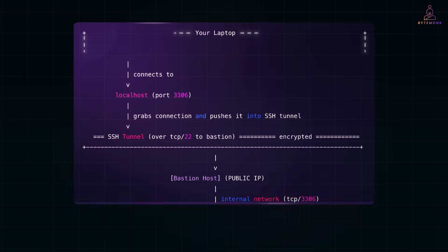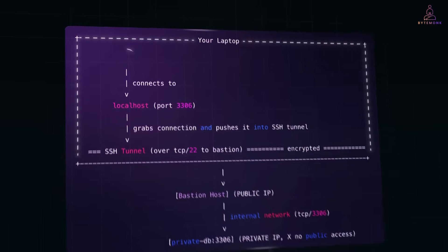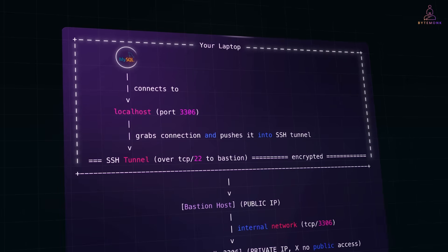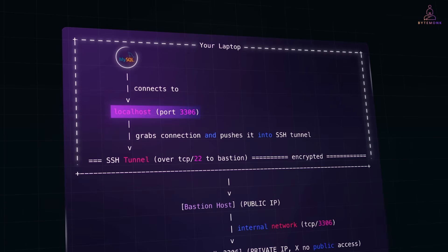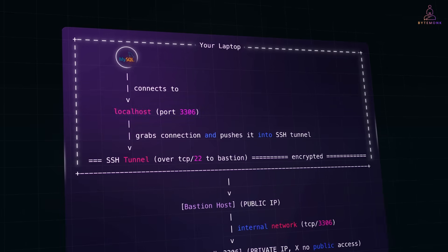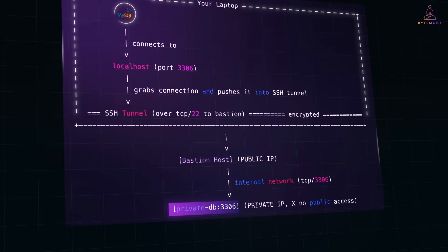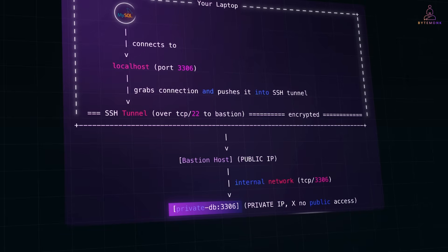For example, you open MySQL Workbench on your laptop, pointed to localhost 3306, and you are actually talking to your production database that's completely hidden from the public internet.